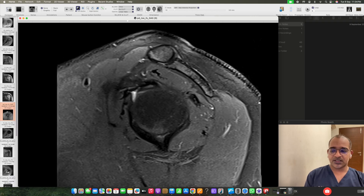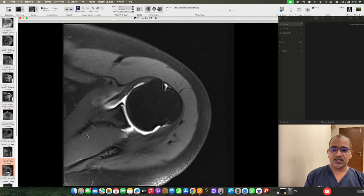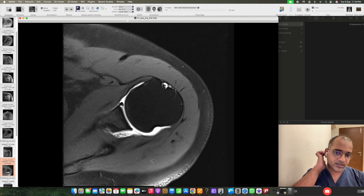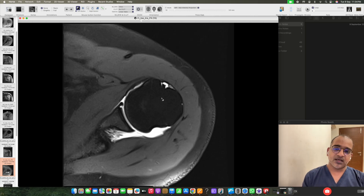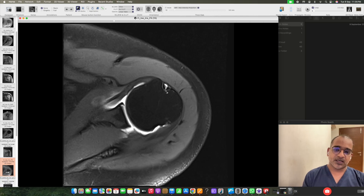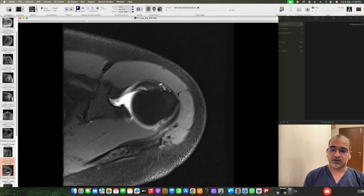For the same patient, an arthrogram was done. On the arthrogram, we can better see the anatomy. Here we can see the long head of biceps tendon and the transverse humeral ligament. This part is formed by the medial band of coracohumeral ligament and superior glenohumeral ligament complex, and this is the lateral band of coracohumeral ligament.